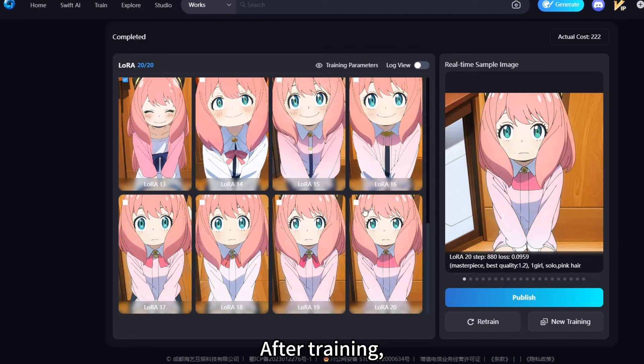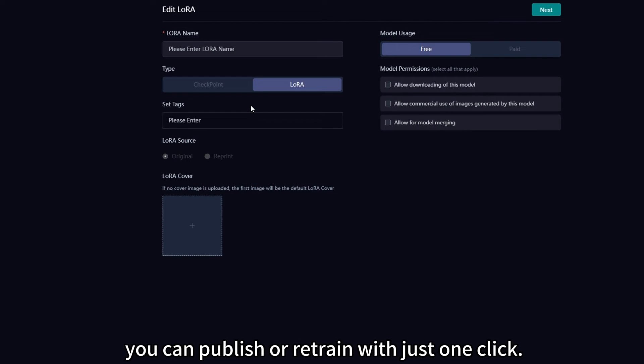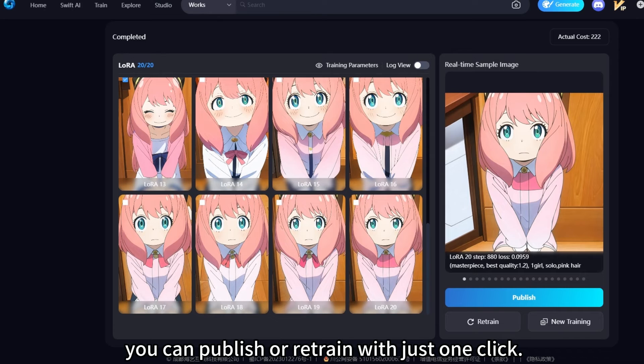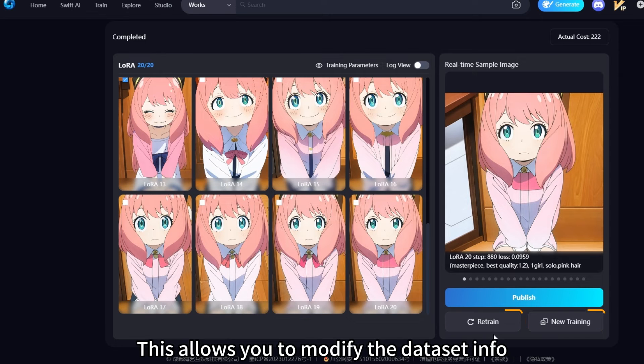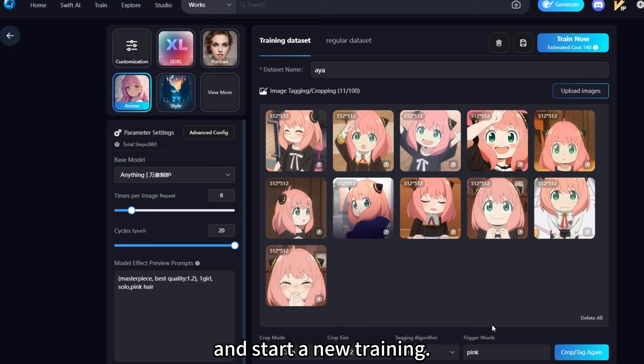After training, you can publish or retrain with just one click. This allows you to modify the dataset info and start a new training.